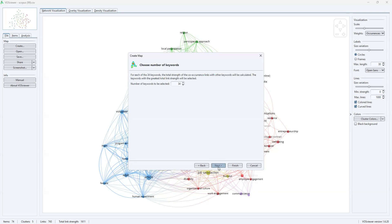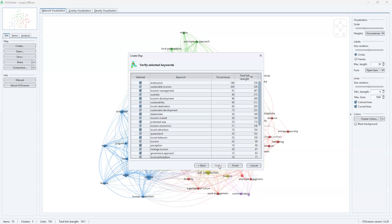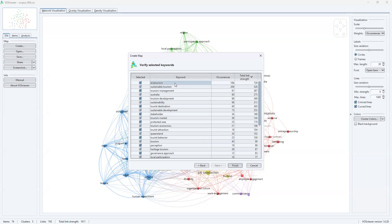When I use 10 as minimum number of occurrences of a keyword, of the 1808 keywords, I'm getting 34 that met the threshold. When I click on next, you can see for each of the 34 keywords, the total strength of the co-occurrences links with other keywords will be calculated. The keywords with the greatest total link strength will be selected. That's the argument that VOSviewer will be using in order to generate our visualization for the keyword analysis.